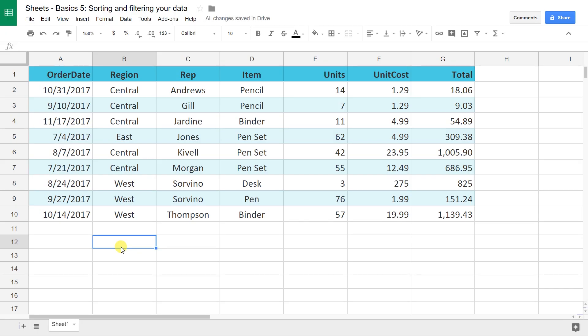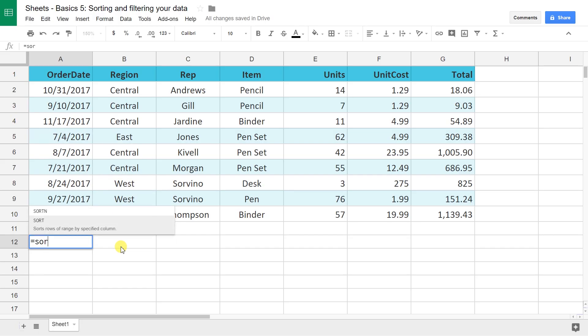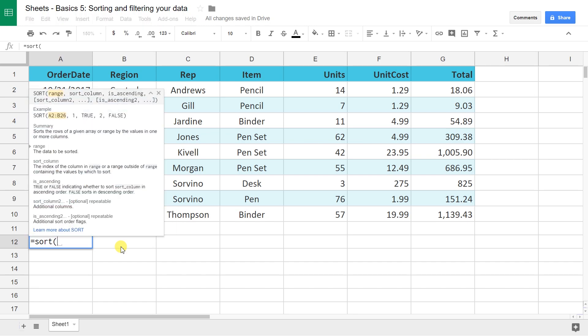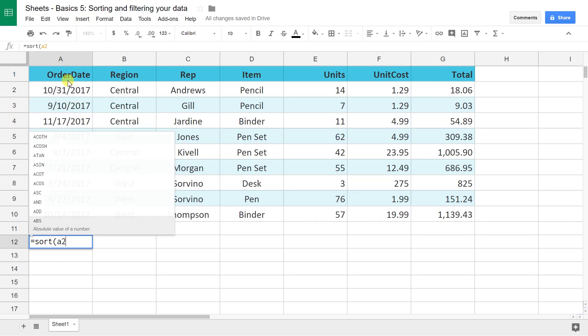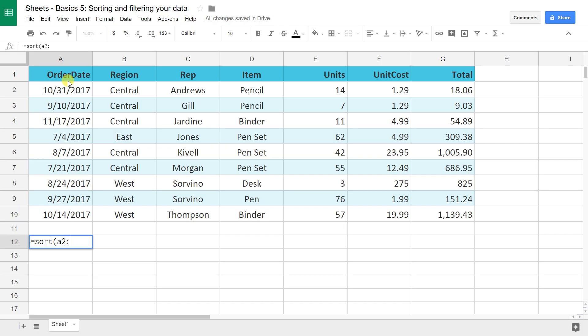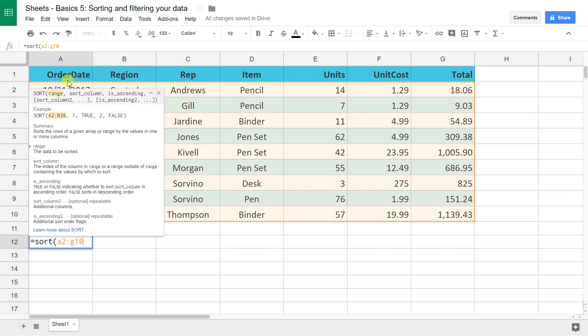Okay, now I want to show you the second main way to sort and filter, which is using functions. There's three different functions that we're going to go over. The first one is SORT. So hit your equal sign, SORT, open it up with an opening parentheses which goes on every function. Let's give it a range. In this case, let's do A1 to G10. As a matter of fact, let's do A2 so we don't pick up the header.